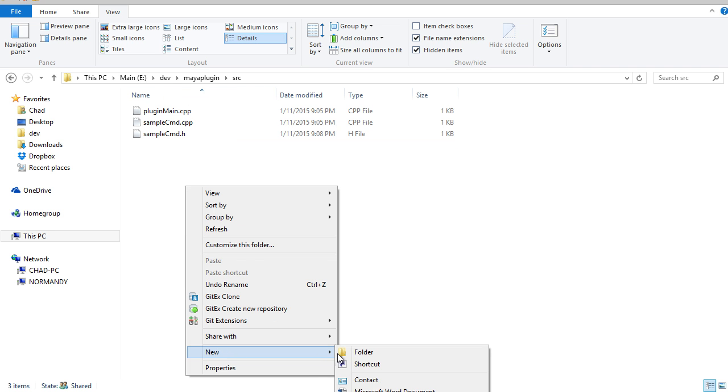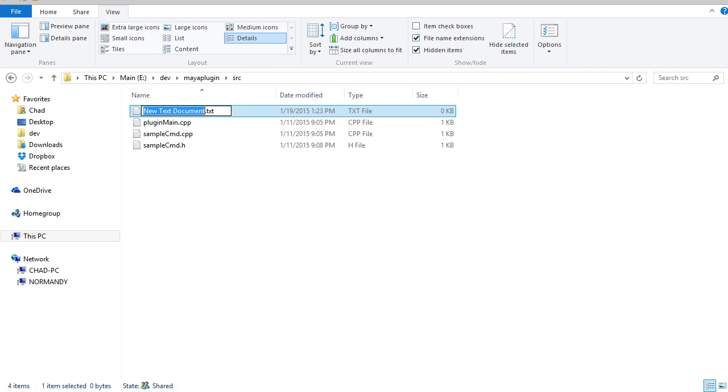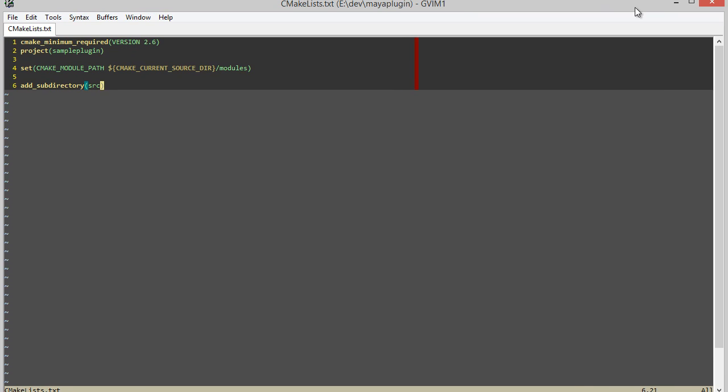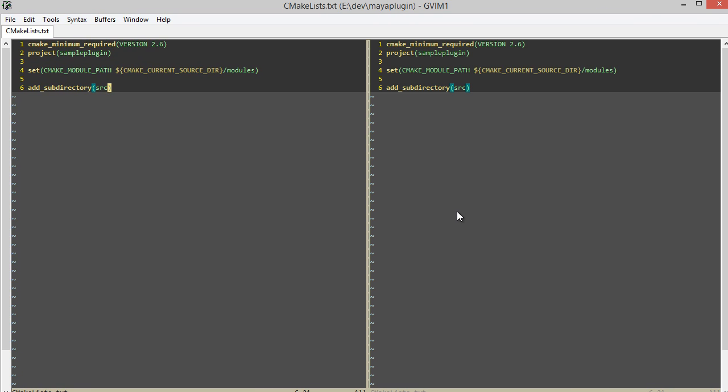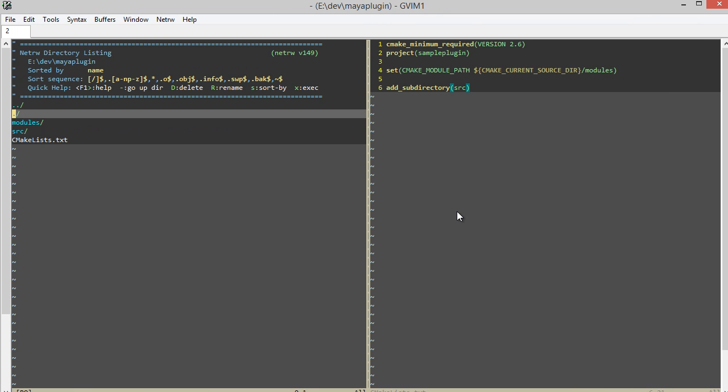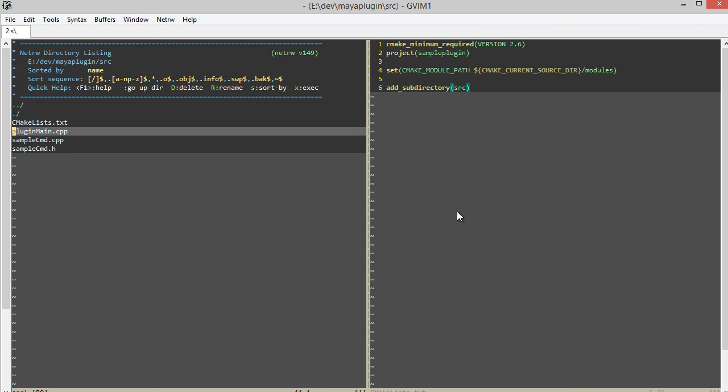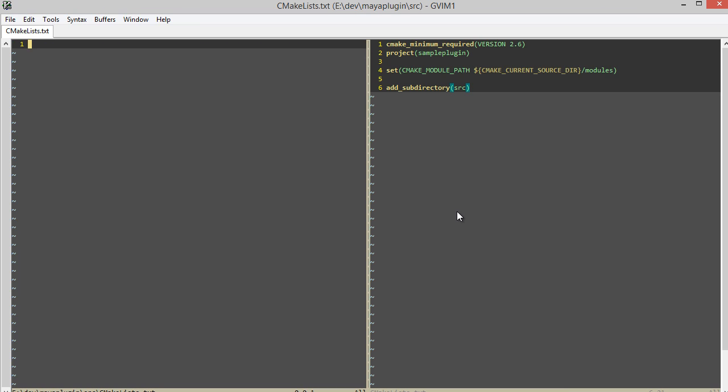Because once it calls this add_subdirectory source, it's going to traverse in here and run any CMakeList in this folder. So let's create a new document here, CMakeLists.txt, and I'll open it so you can see both at the same time.